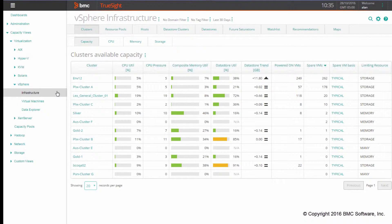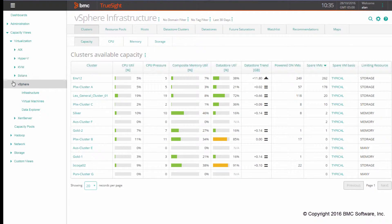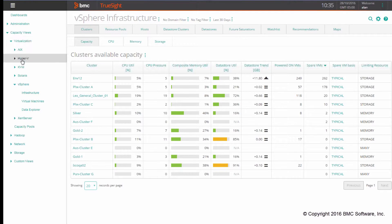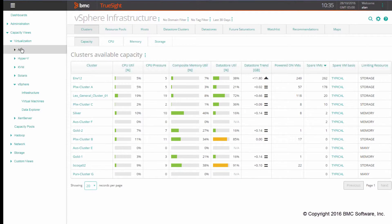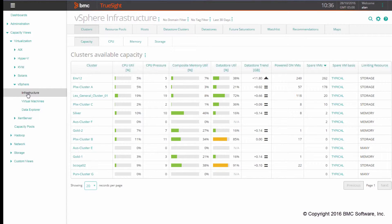Directly from the tree on the left-hand side, you can point to the virtualization knob button and under that you see the list of all the available virtualization views. You can click directly on infrastructure to land on the vSphere infrastructure page.